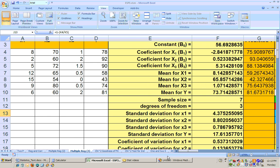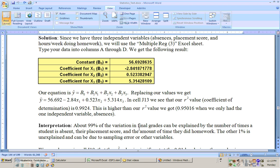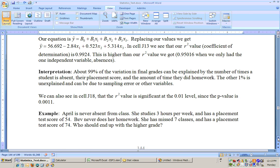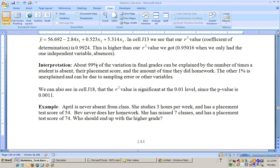So 99% of the variation in grades is due to the three variables we're dealing with.